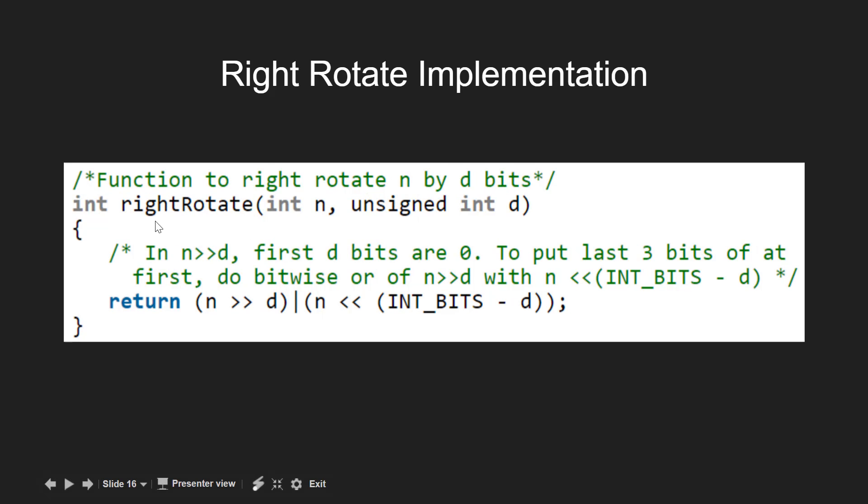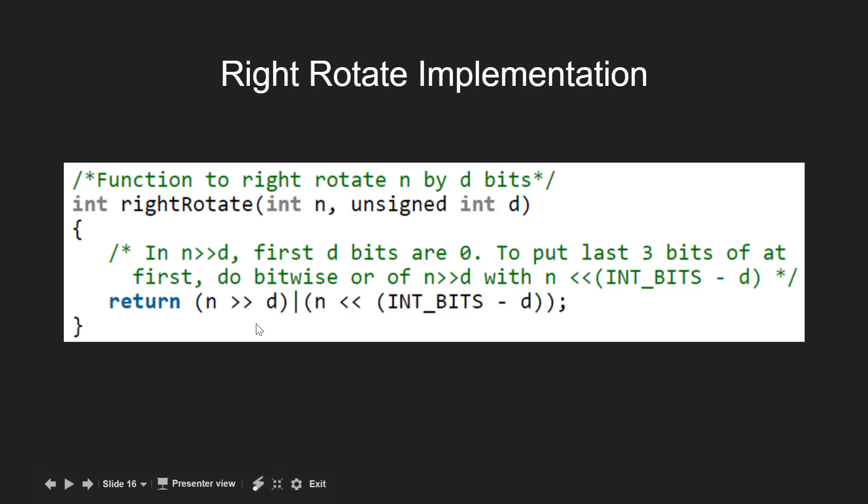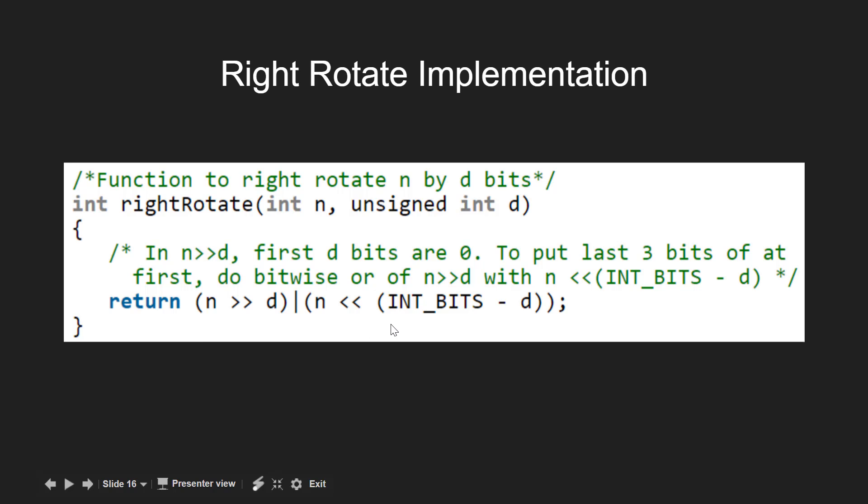Now for the right rotation we have a separate function named rightRotate which rotates the given integer n by the d bits on the right hand side. Here initially we right shift n by d bits, and then we left shift n by INT_BITS minus d bits. Now at the end we perform the bitwise OR operation between them to get the right rotated integer.